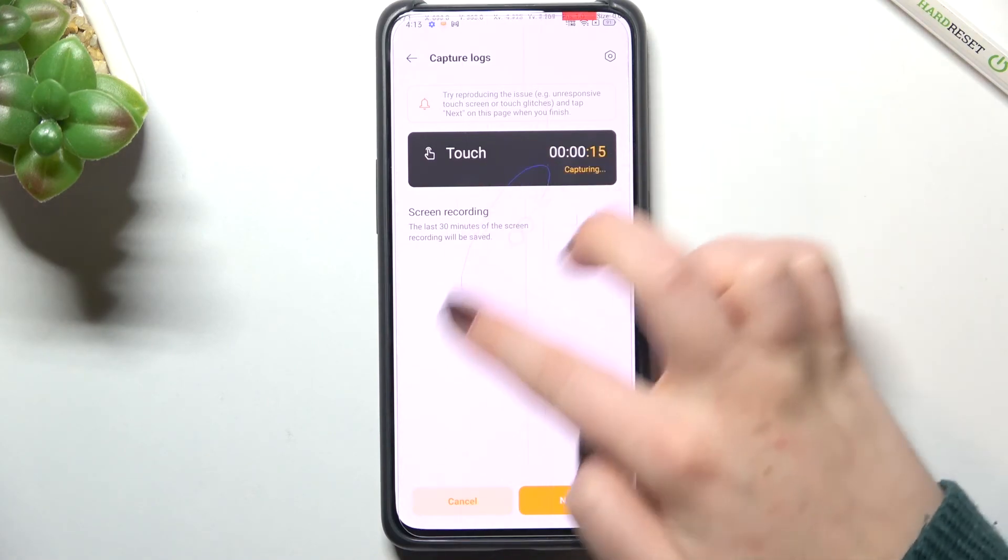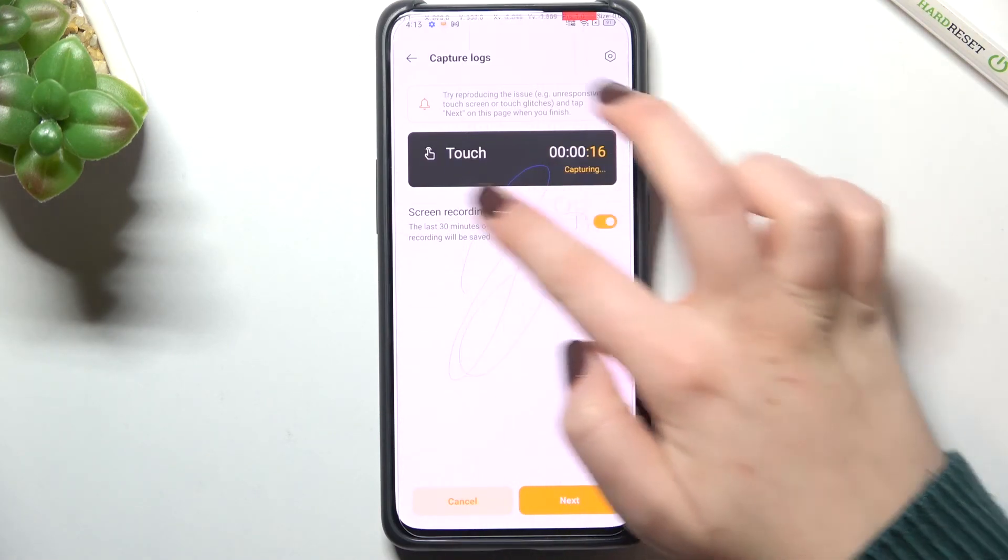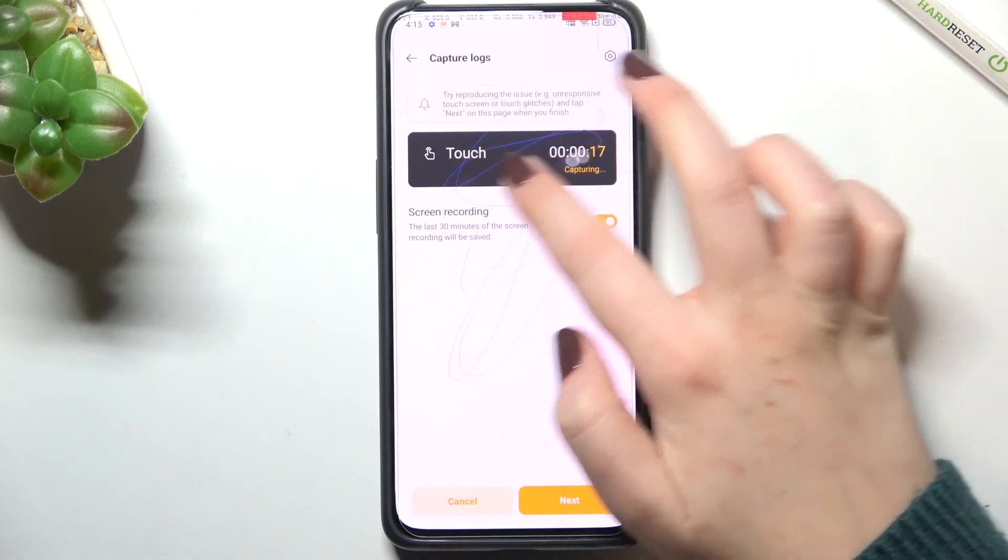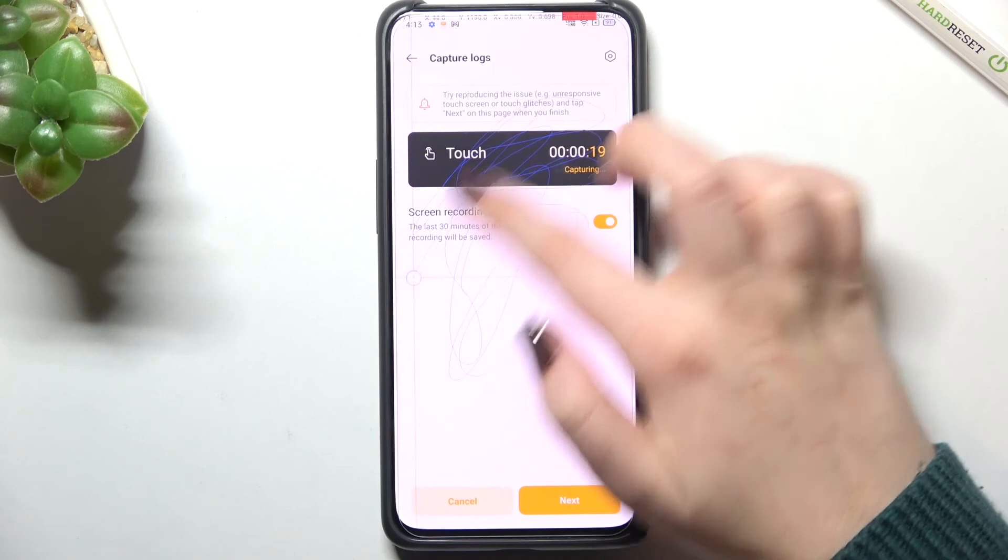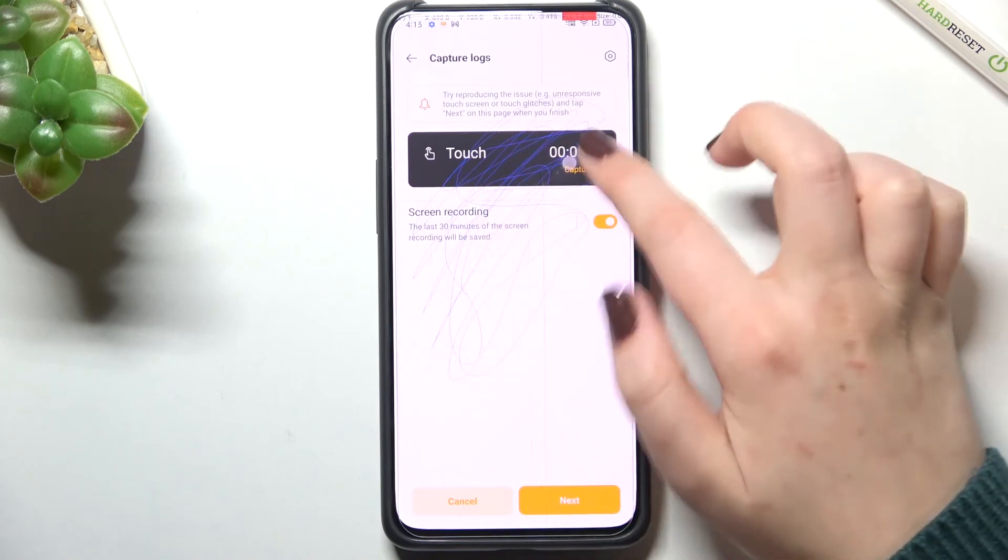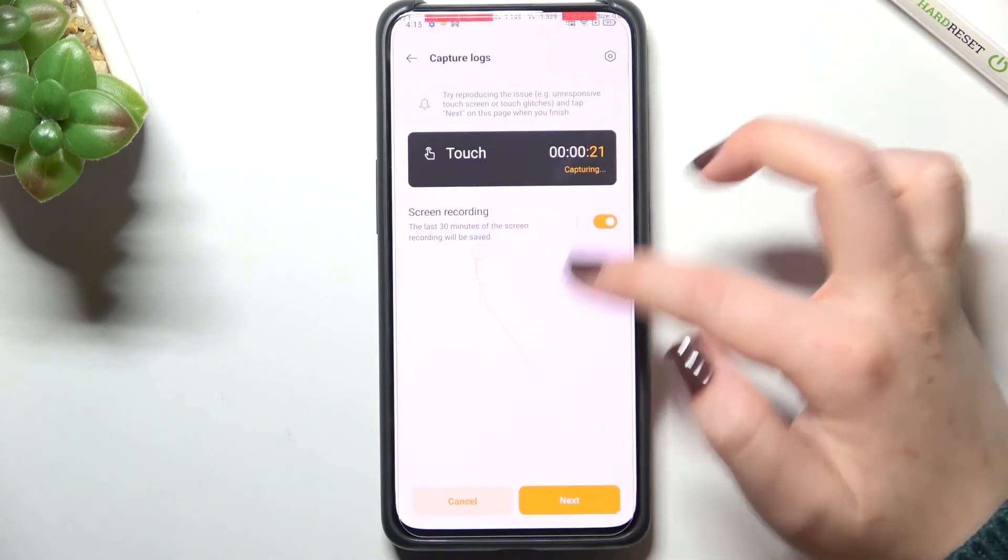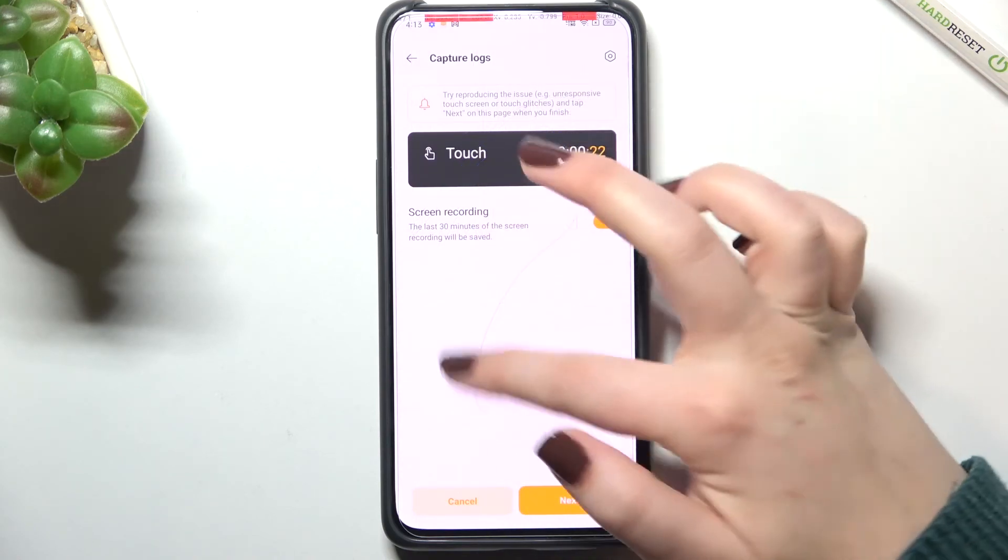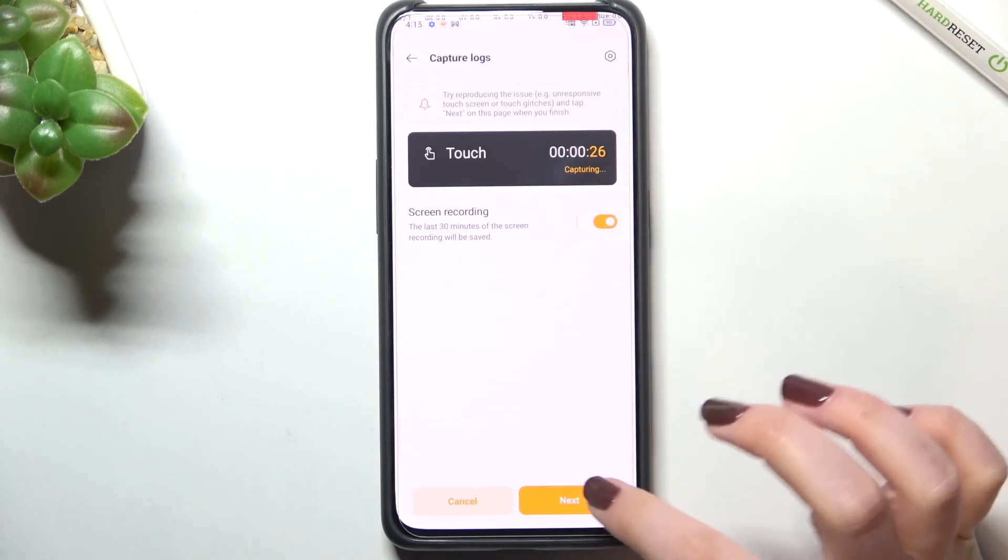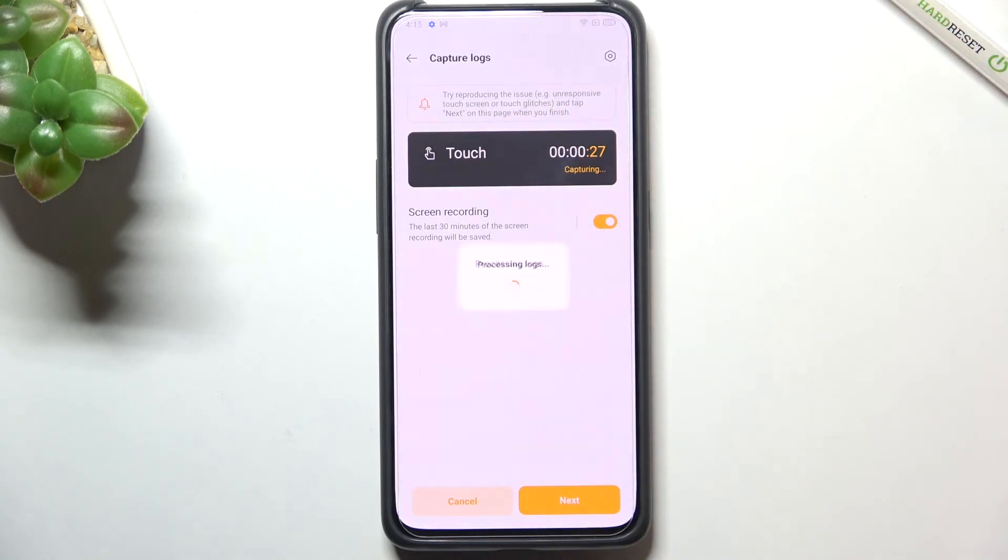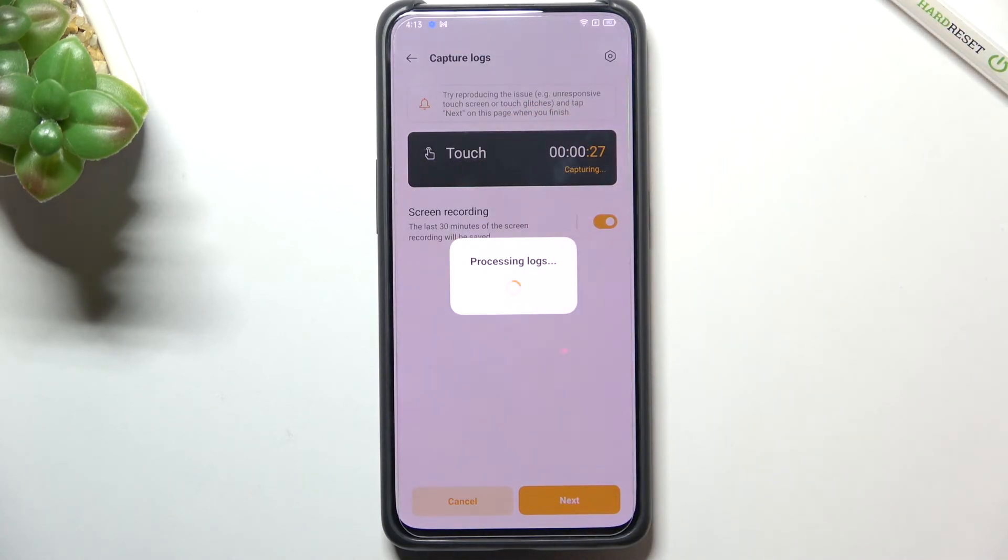Whenever you will touch the screen it will be caught and recorded. If you are ready just tap on next. As you can see we have to wait until the logs will be processed.